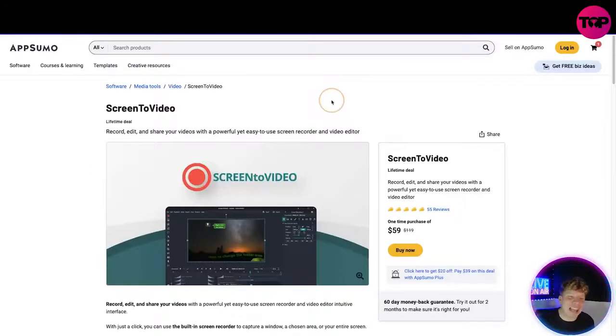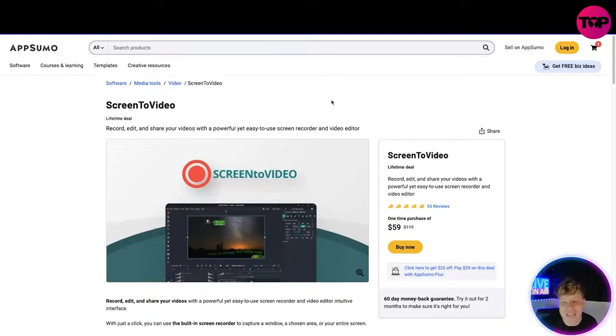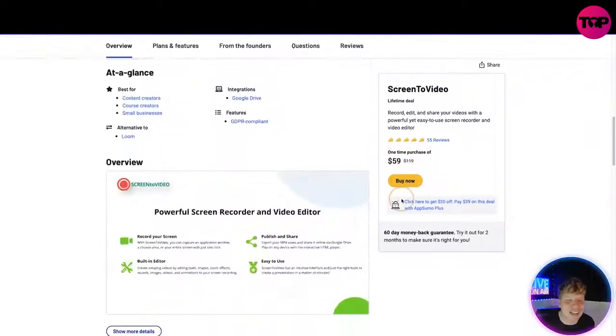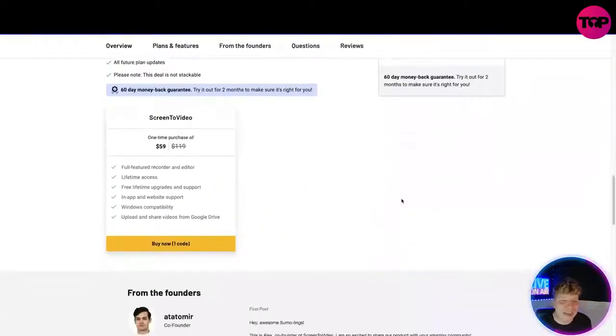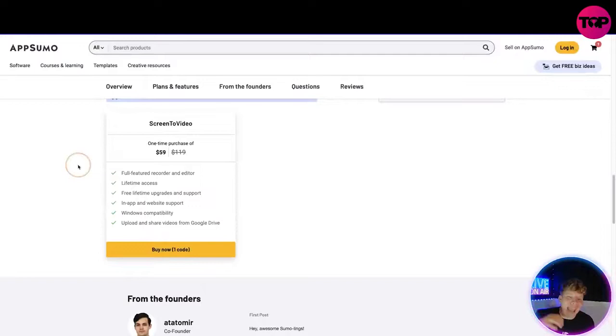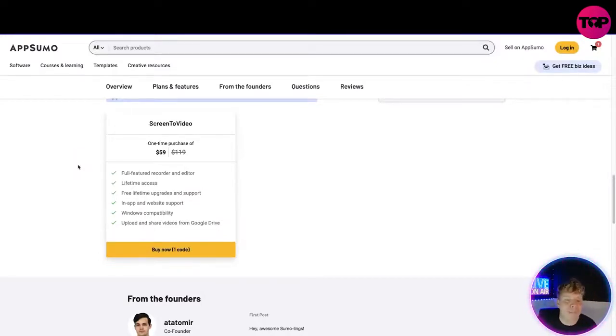That's going to take you to this page via AppSumo. This is the lifetime deal that I have been given for you. You can see here it's $59. Let me scroll down and show you what you get.